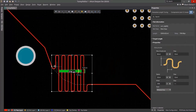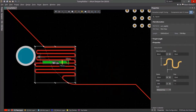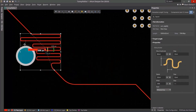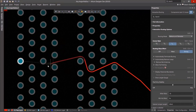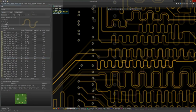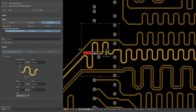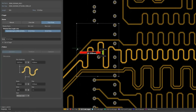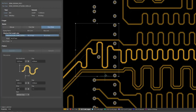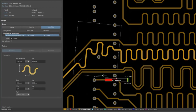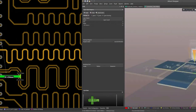Altium Designer offers engineers a unified environment that provides a comprehensive view of the entire PCB design process including schematics, PCB layout, harness design, and documentation — empowering engineers to access all the necessary tools in one place.